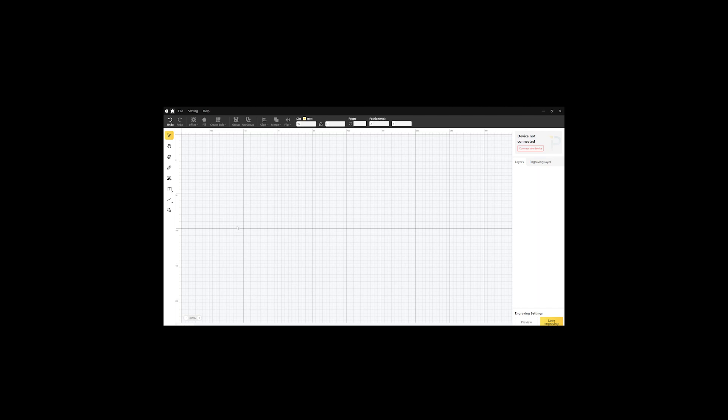This is the Laserpecker Design Space app. I'm using it here on a Windows PC, but you can also get it for a Mac or for an iPhone or Android mobile device.